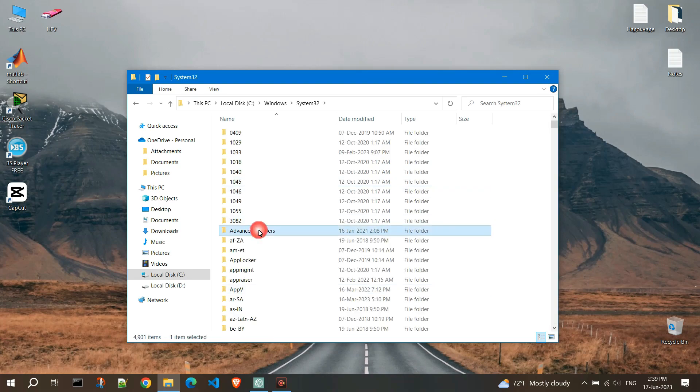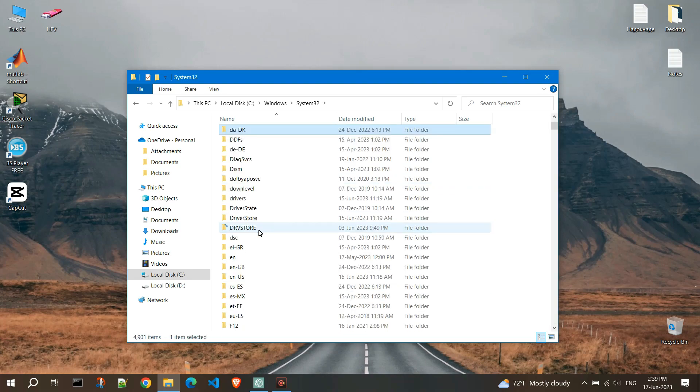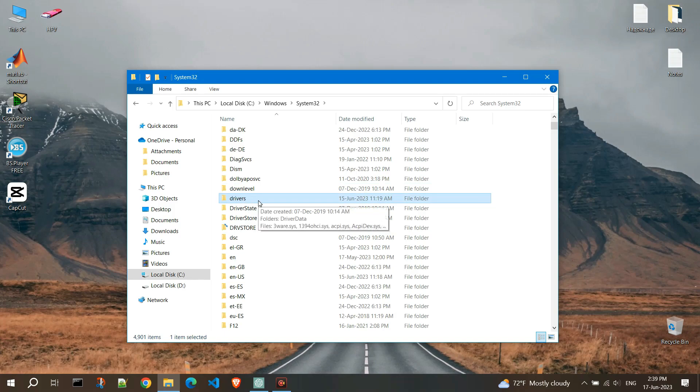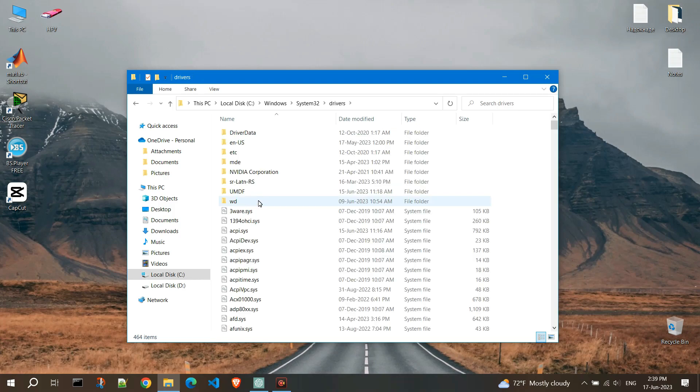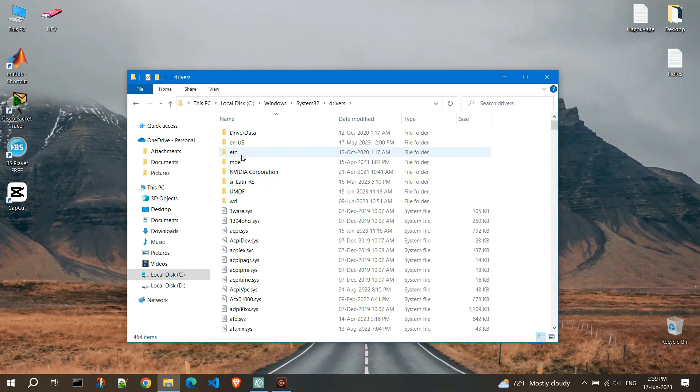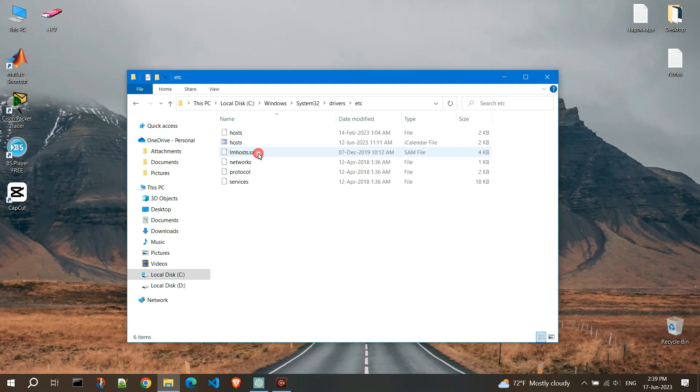Find the Drivers folder. Open the Etc folder.